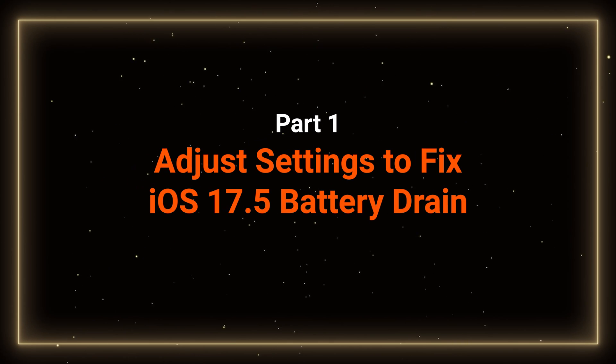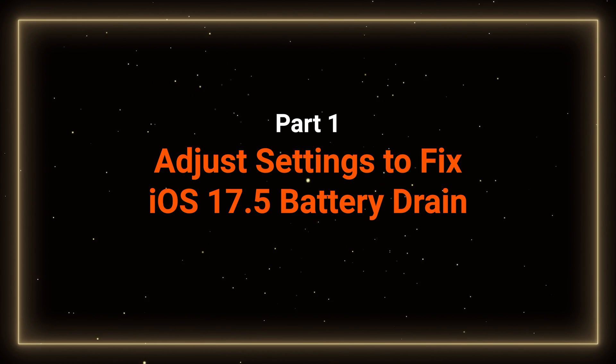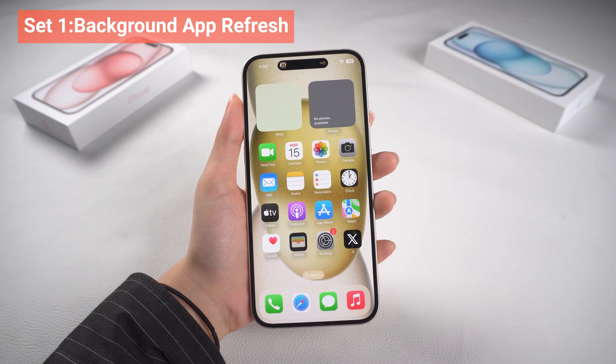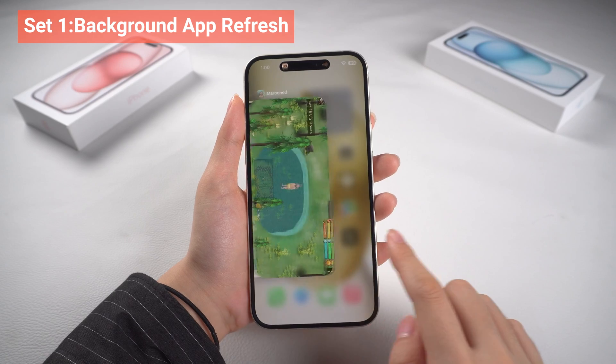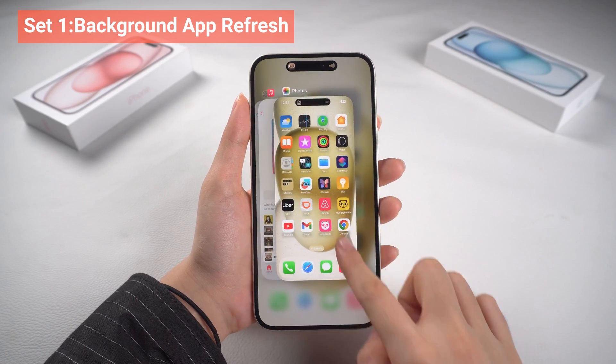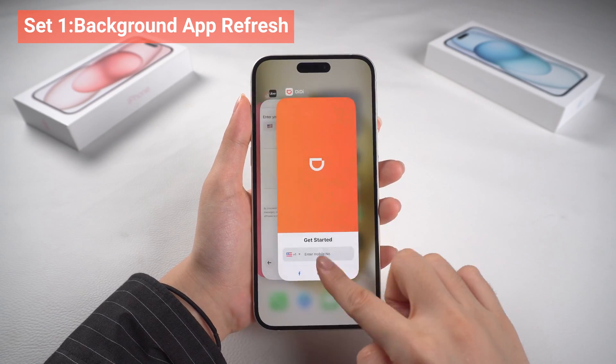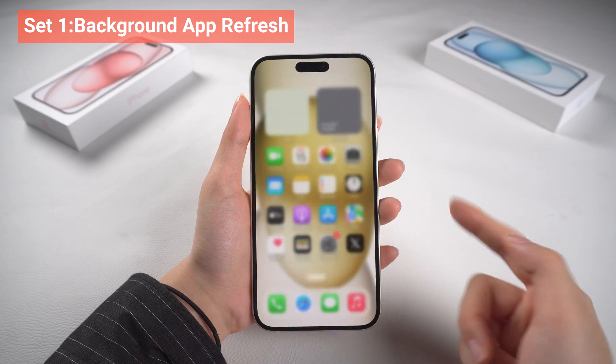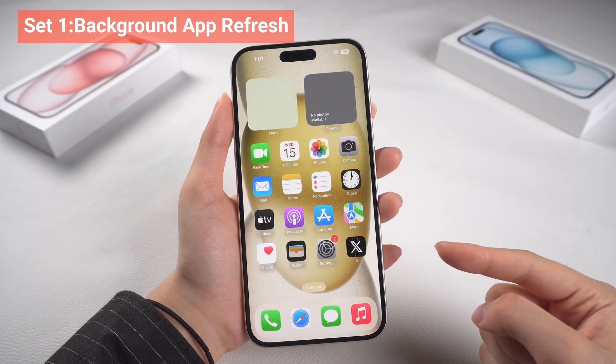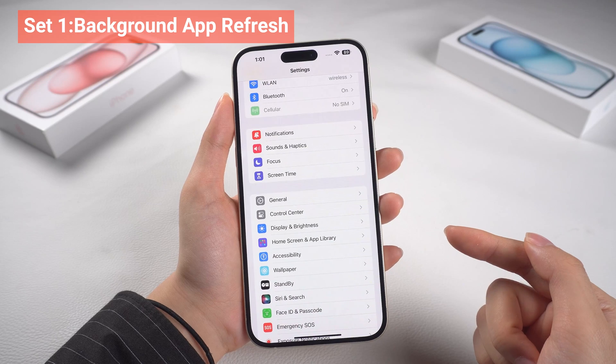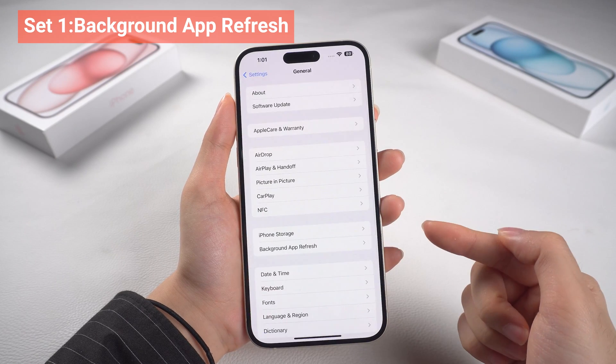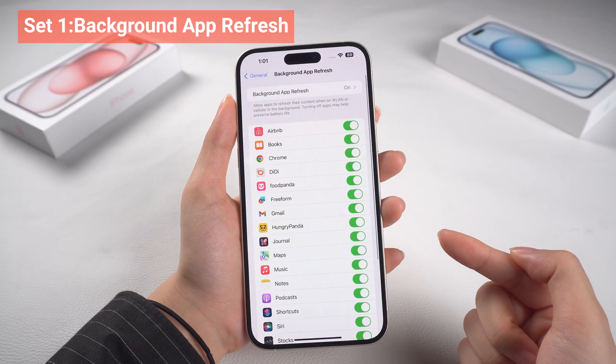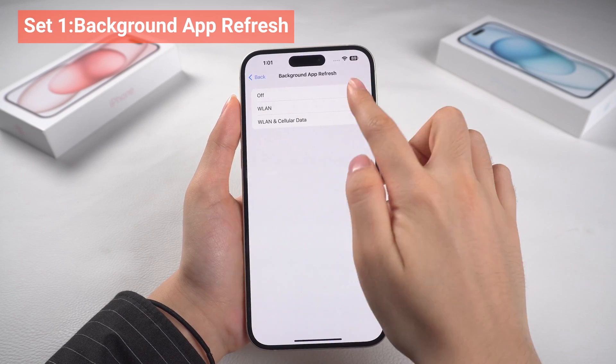Part 1: Adjust settings to fix iOS 17.5 battery drain. One, background app refresh. iOS allows apps to refresh their content in the background even when you're not actively using them. This can consume battery power, especially if you have many apps enabled. You can manage this feature by going to Settings, General, and tap Background App Refresh, then disabling it for apps that you don't need to update in the background.